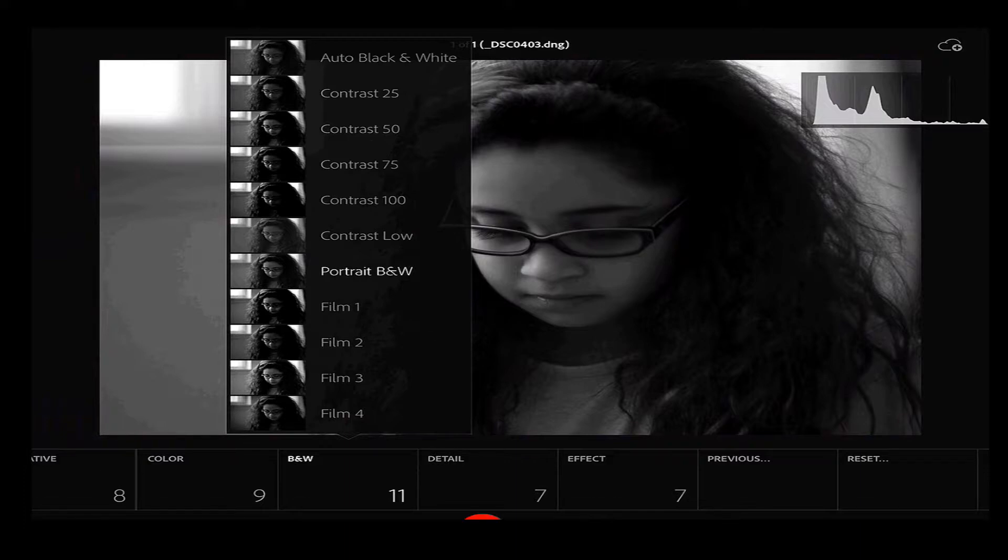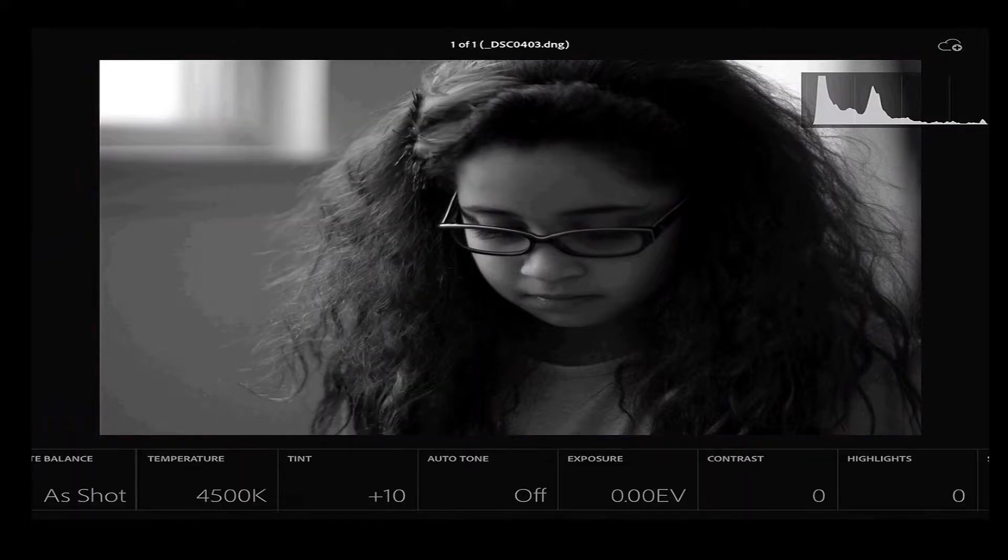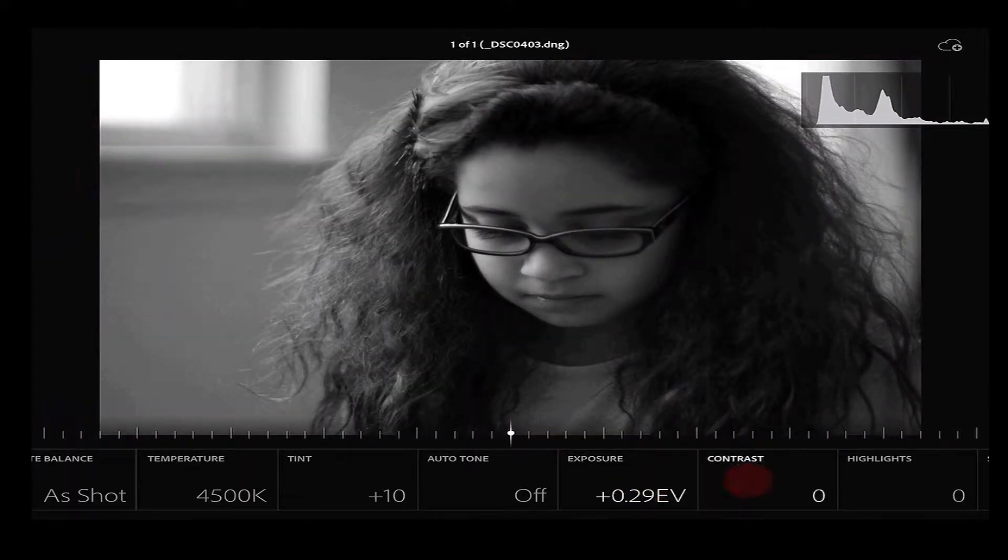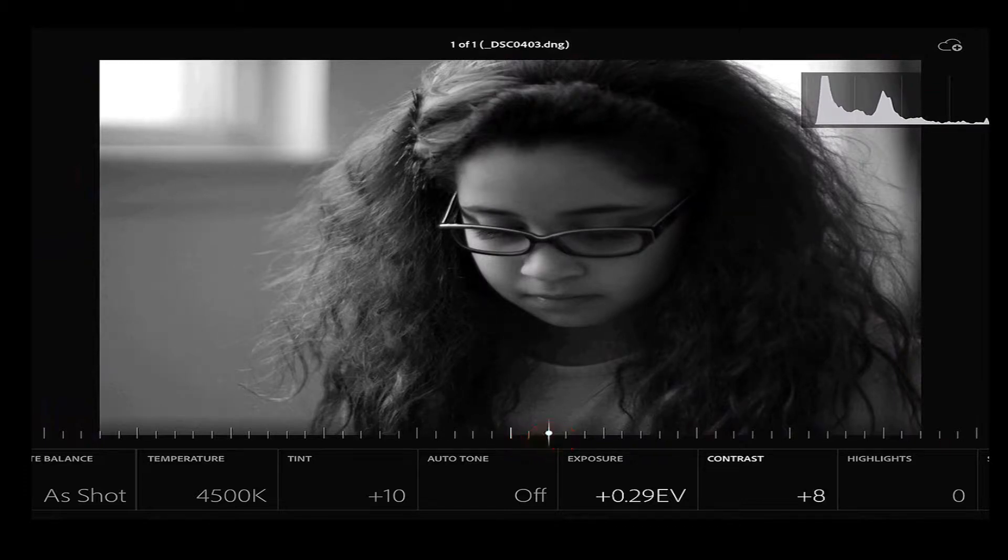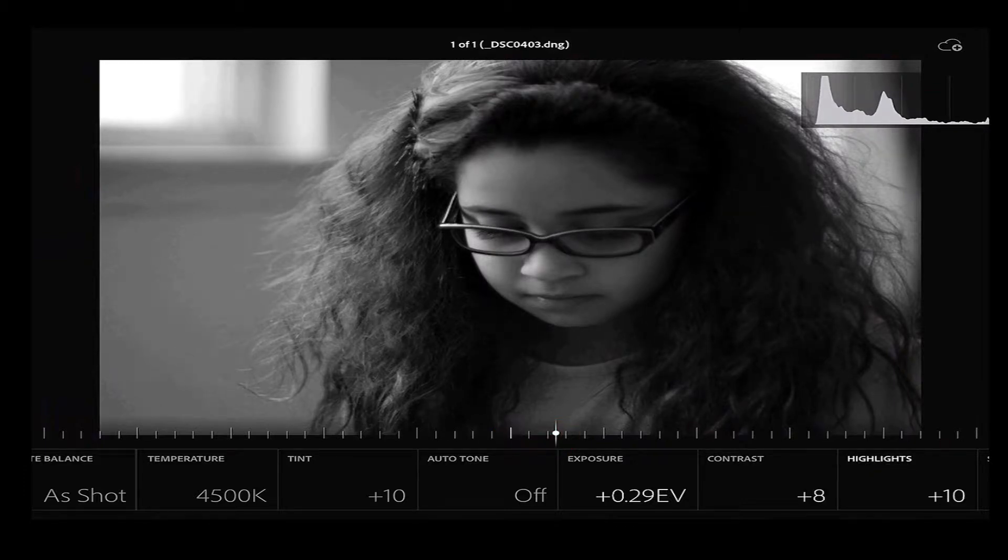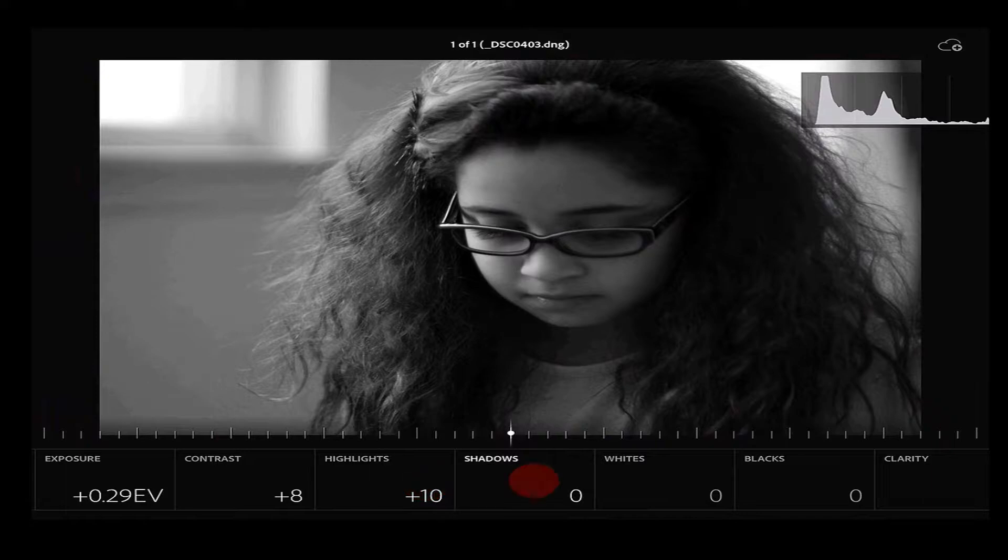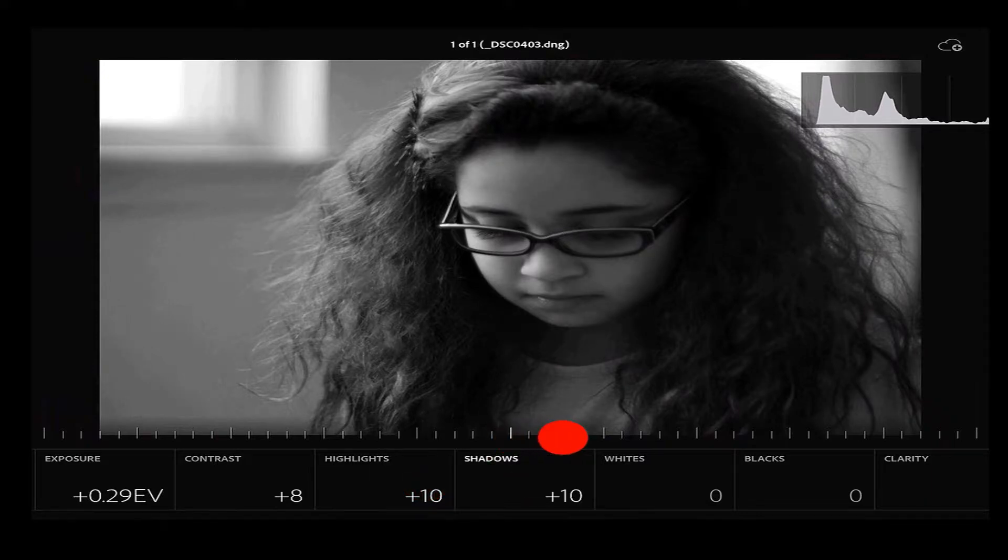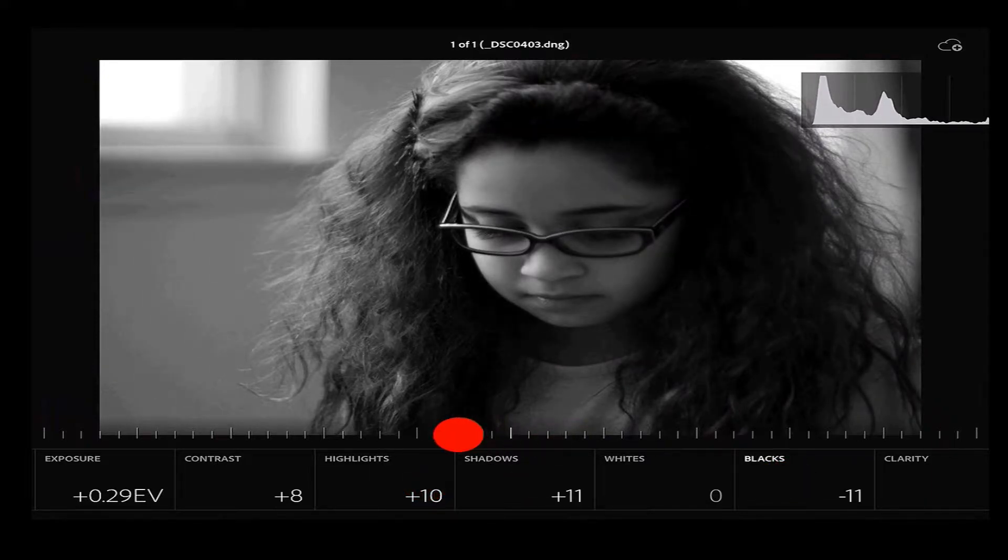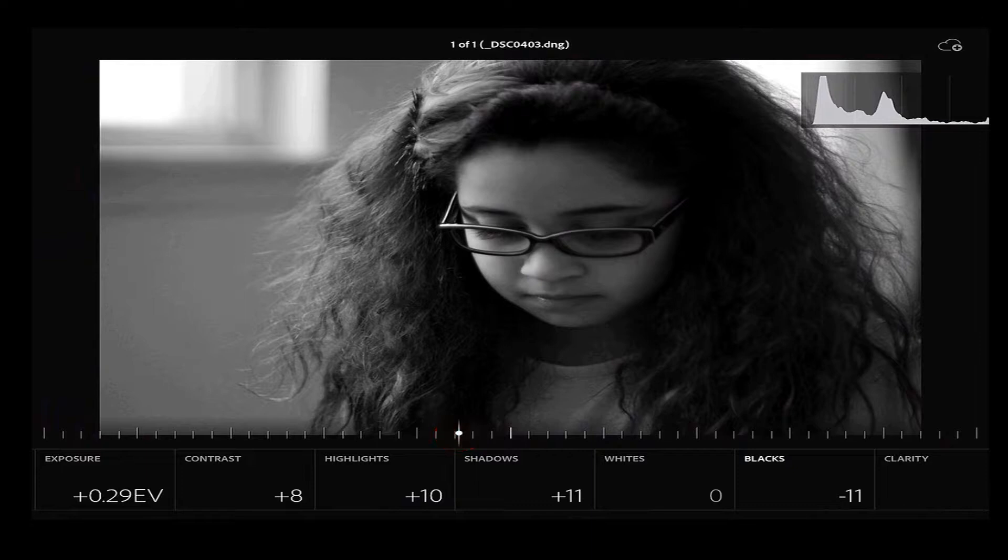And then I'm going to go into the other menu. And I'm going to bump up my exposure a little bit, my contrast a little bit, my highlights a little bit. I'm going to go over to my shadows, bring those up just a little bit, and then make my blacks a little bit more black.